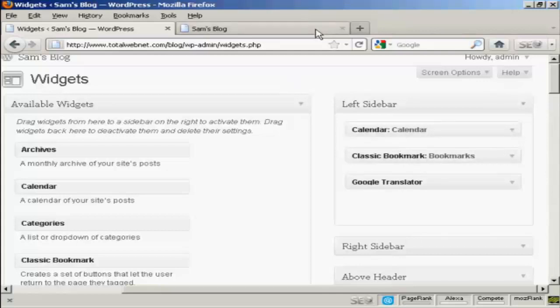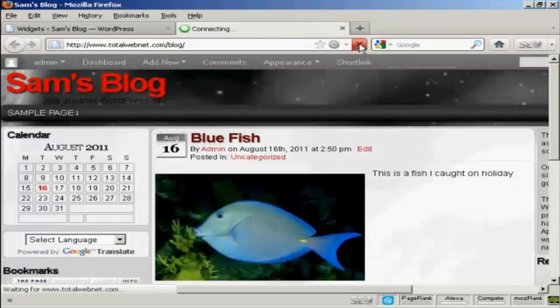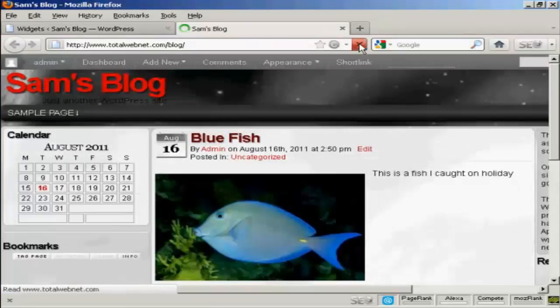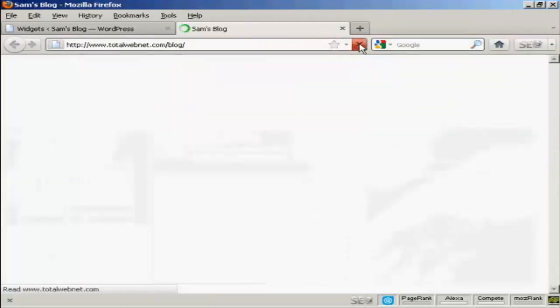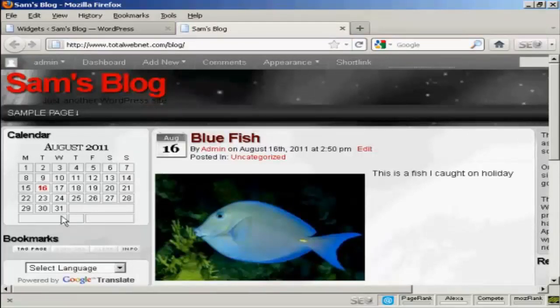If I come back and refresh, you can see we now have them in a different order. We've got calendar, then bookmarks, and then Google Translate.